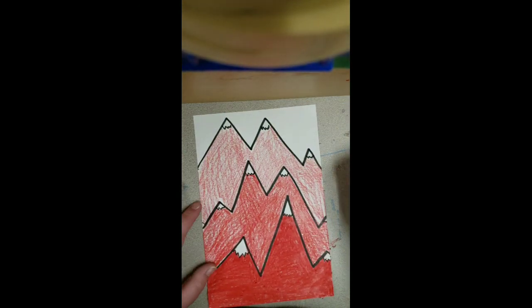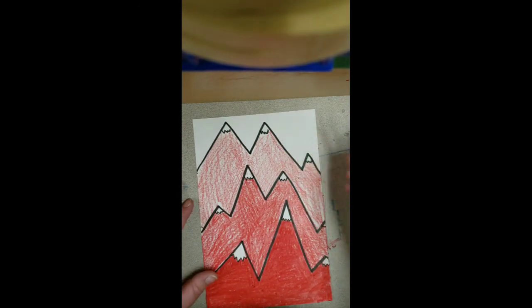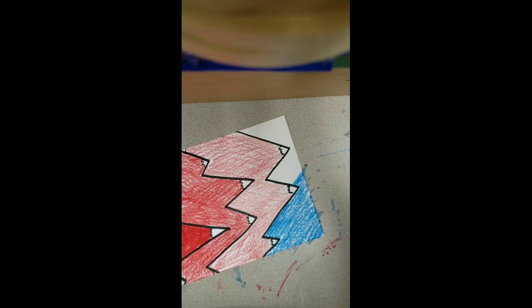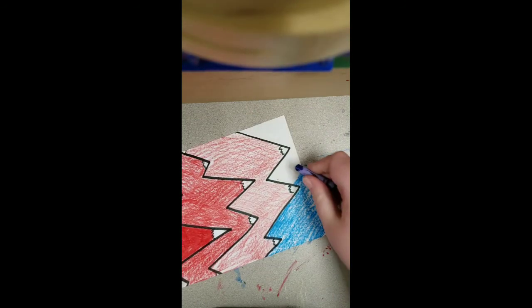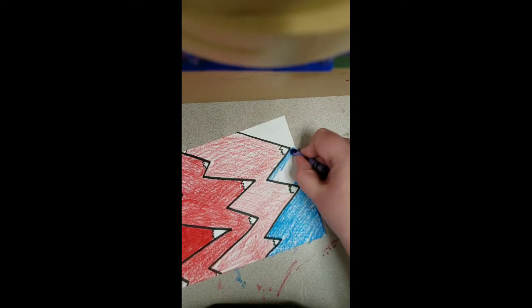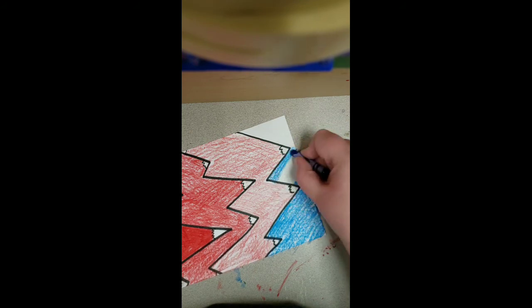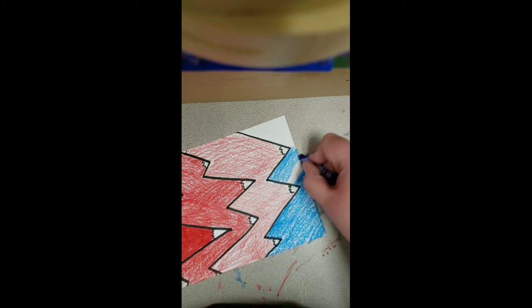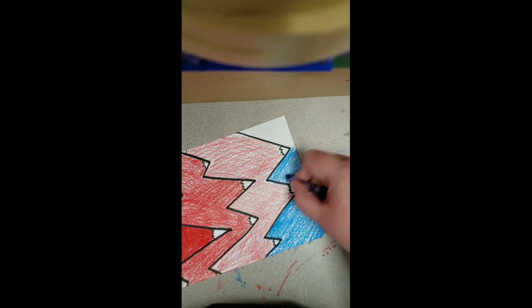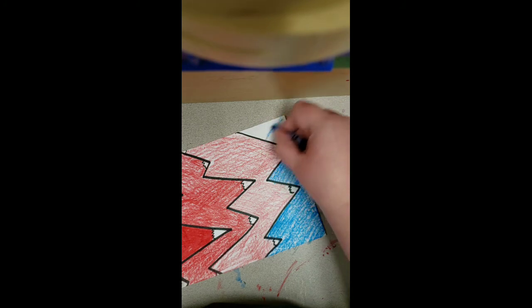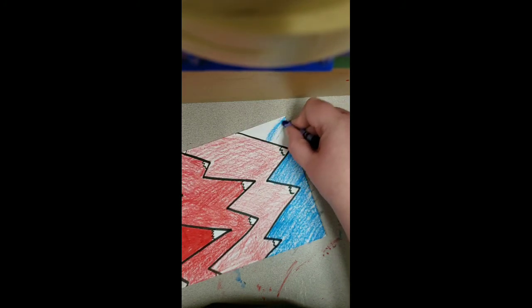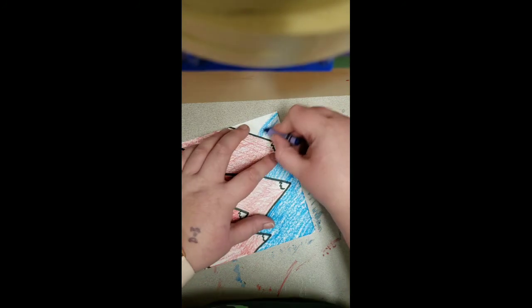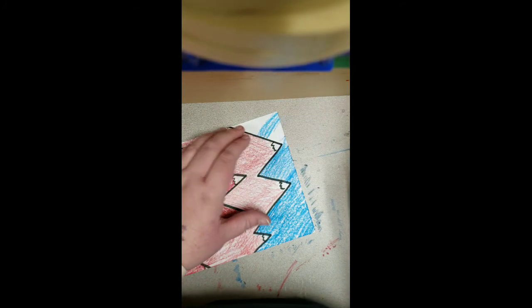Now I've got my mountain ranges, I'm going to color my blue sky to finish it off. I'm coloring as best I can so that there's not as much white, and I hope to see you all do the same, taking your time and being really responsible with your materials.